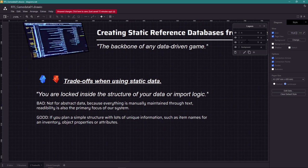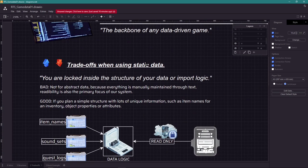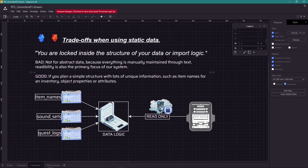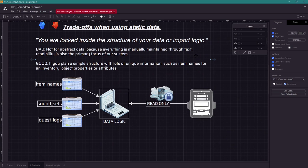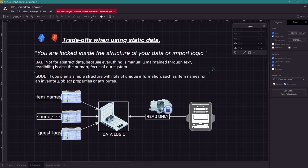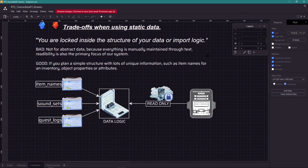Because everything is manually typed and visually exposed as a text, it also prioritizes readability. However, this is very good for design games with simple structures with lots of unique information. Through the spreadsheet is fairly easy to read or edit data, such as managing item names, properties, descriptions.